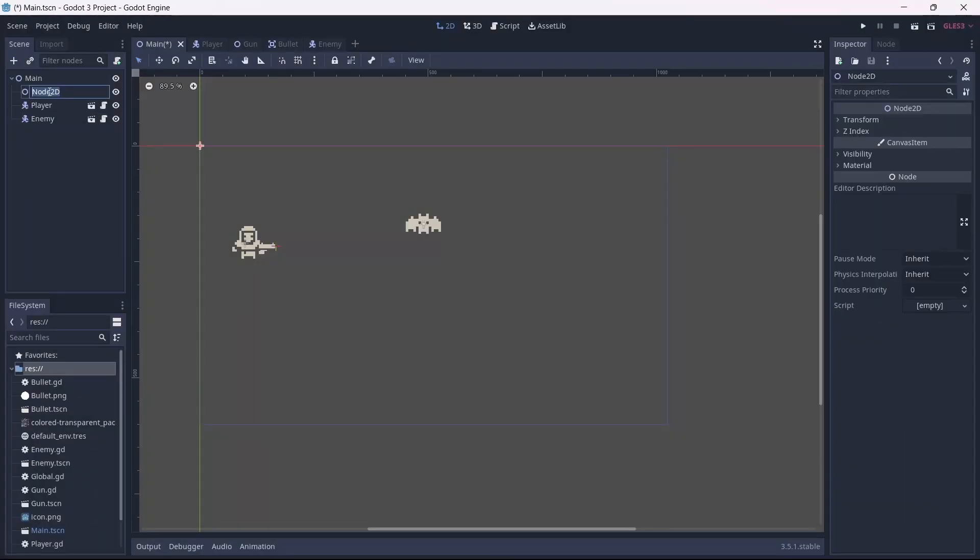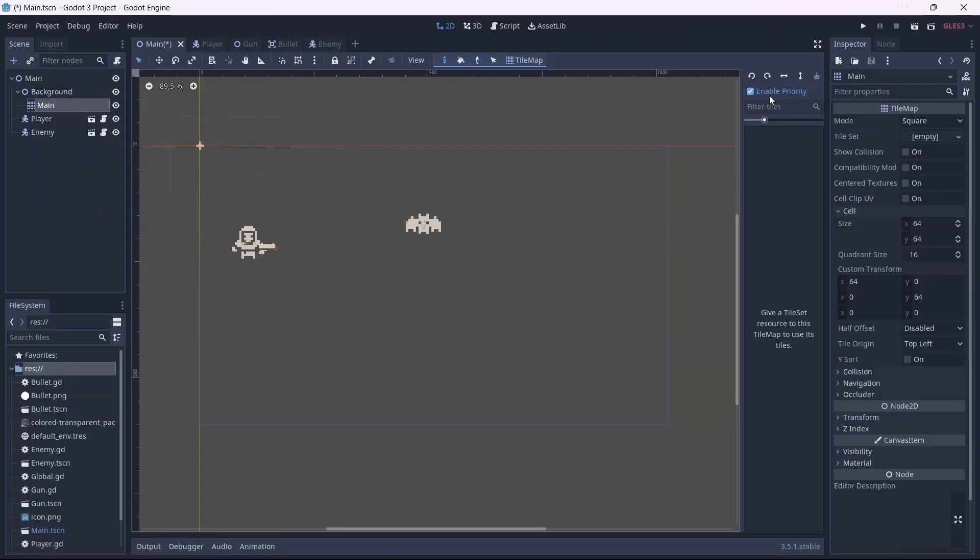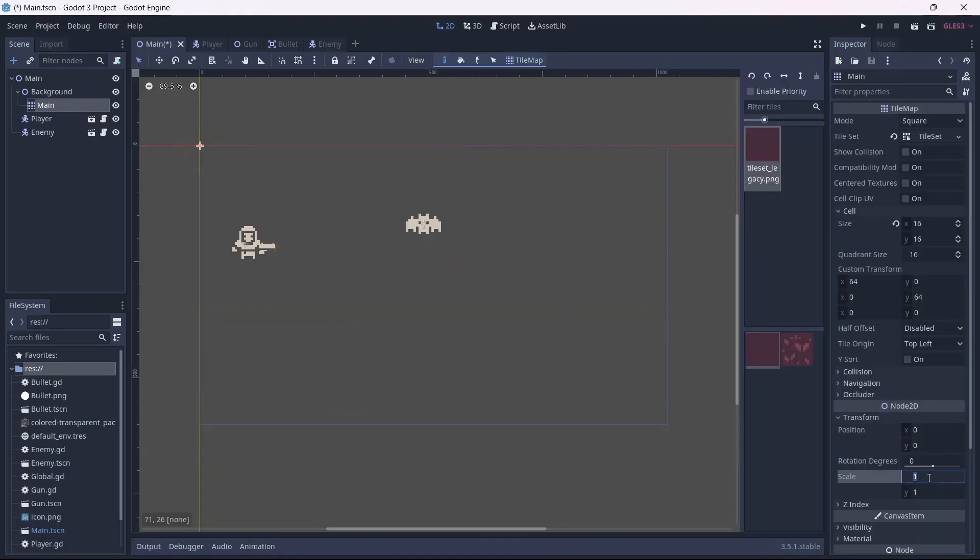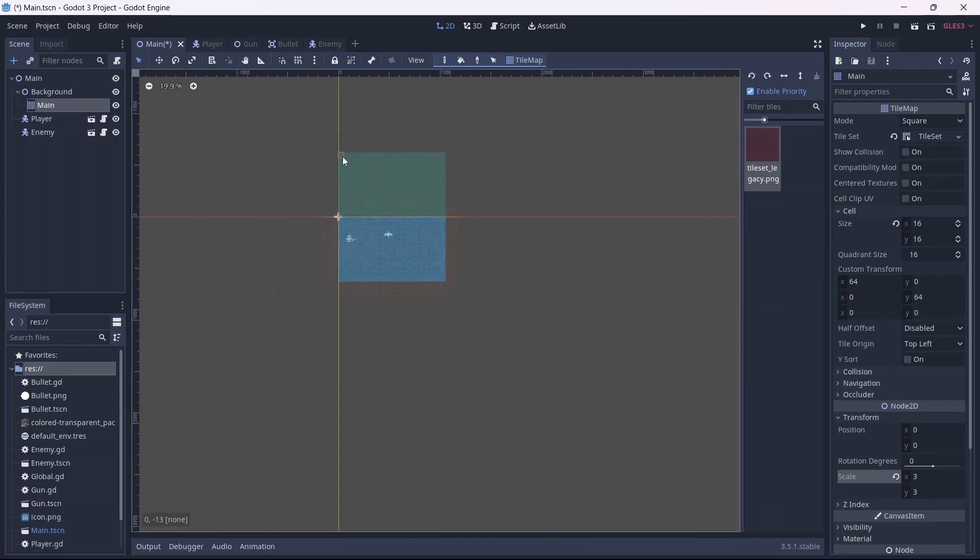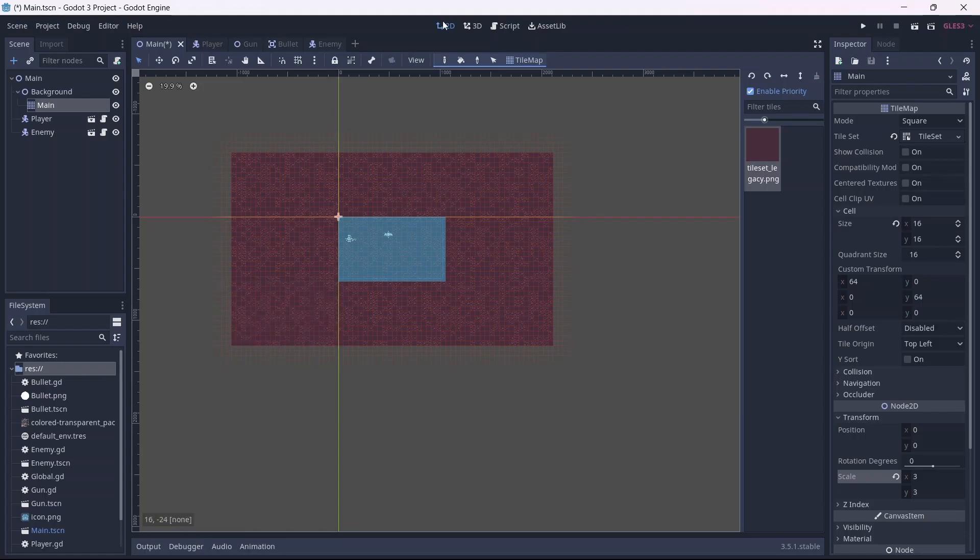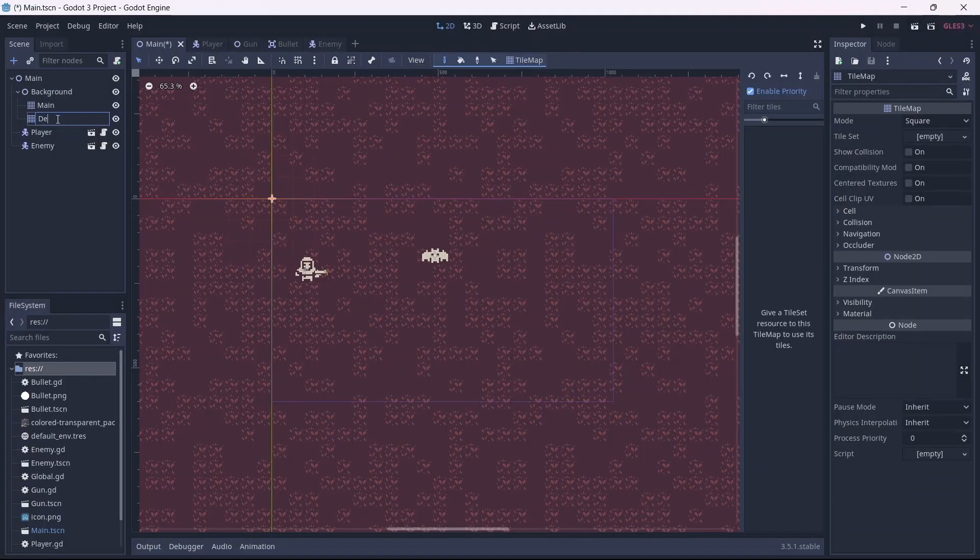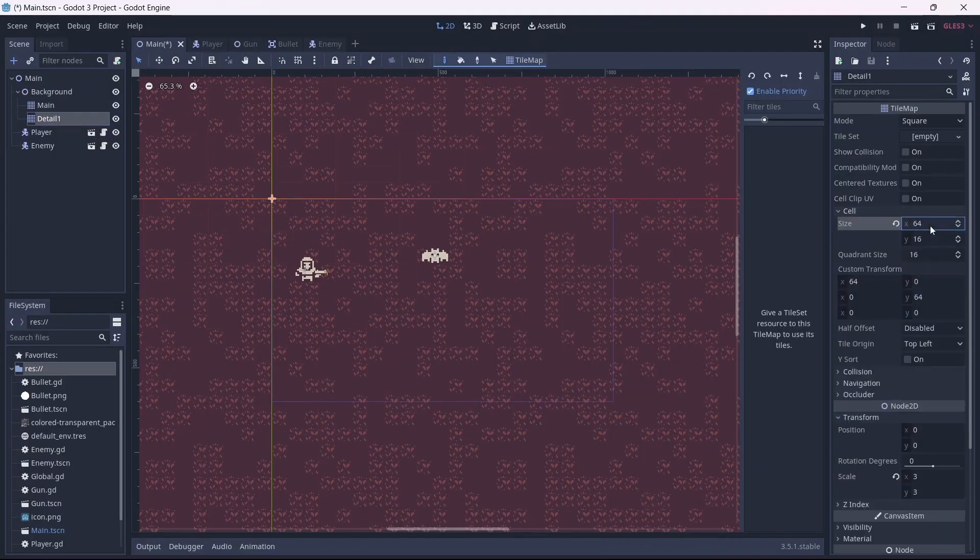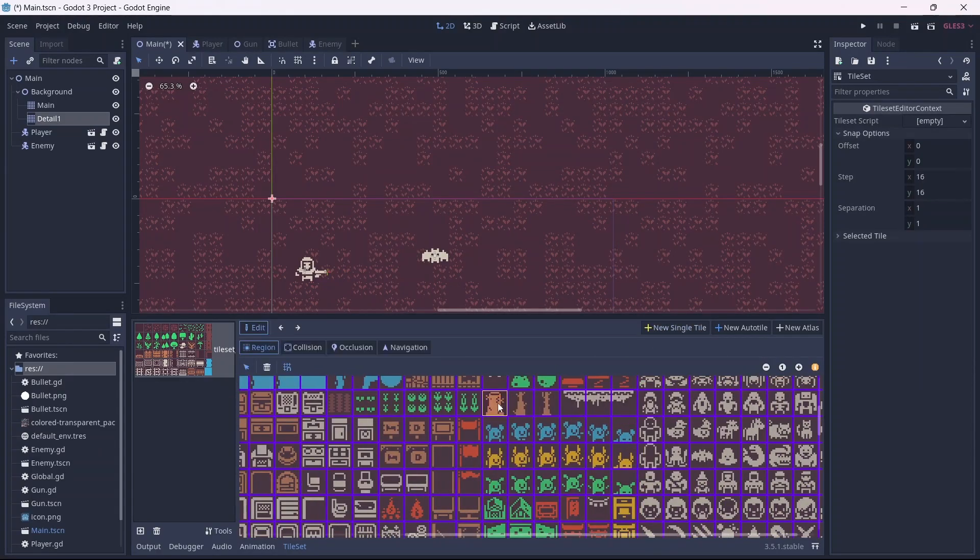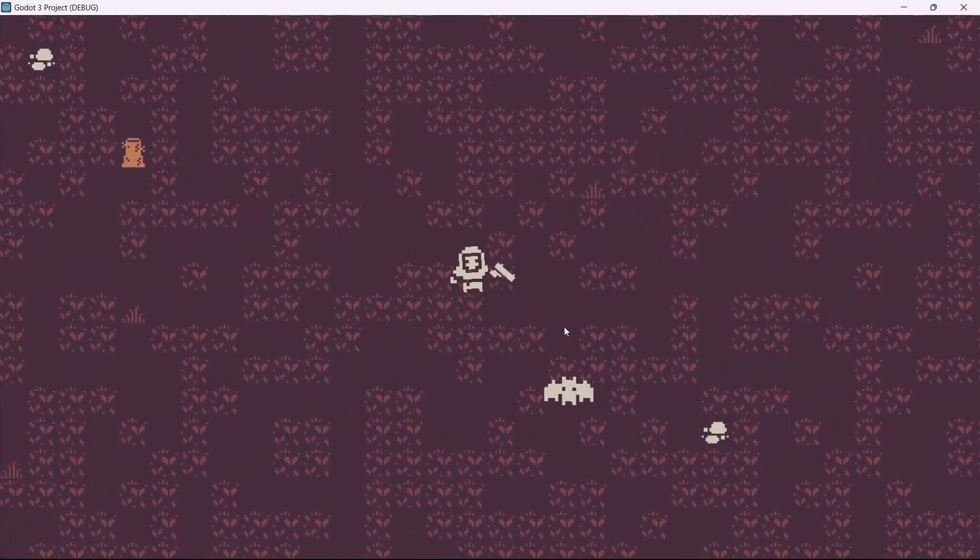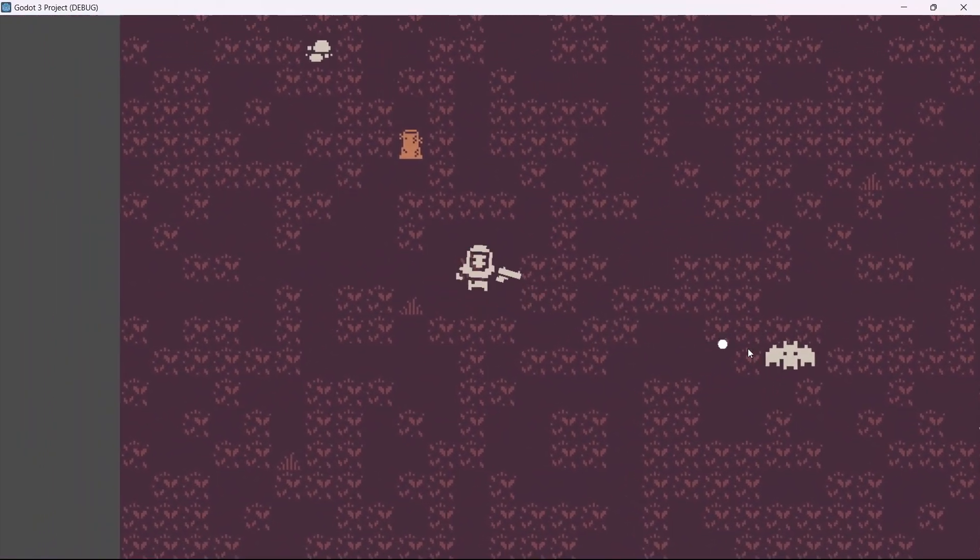With the basic gameplay elements done, I started working on the background. At first, I wanted to add procedural generation that infinitely loaded a background, but I realized that required effort and commitment. Instead, I created a small map using the Kenny tilemap, then copy and pasted this so that the player had a larger arena. Then I added a bit of detail to break up the monotony and make the background more interesting.